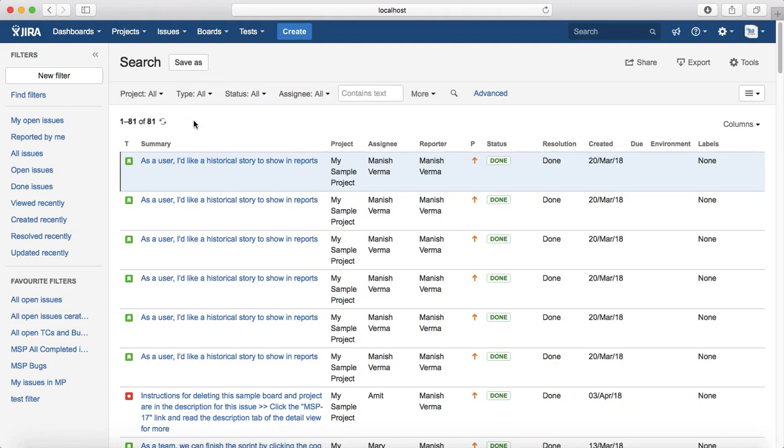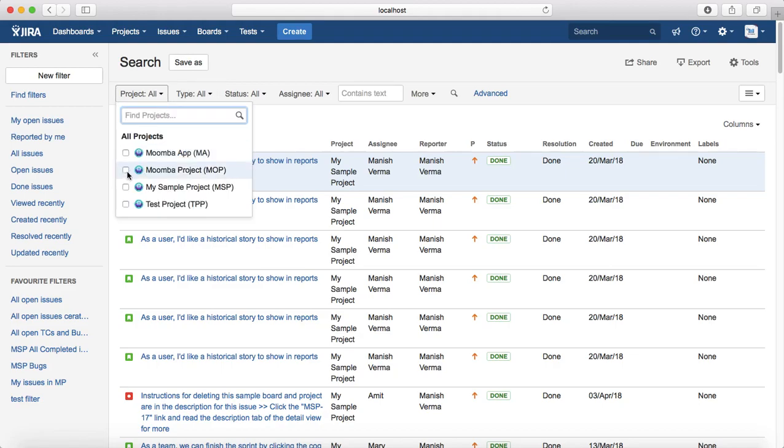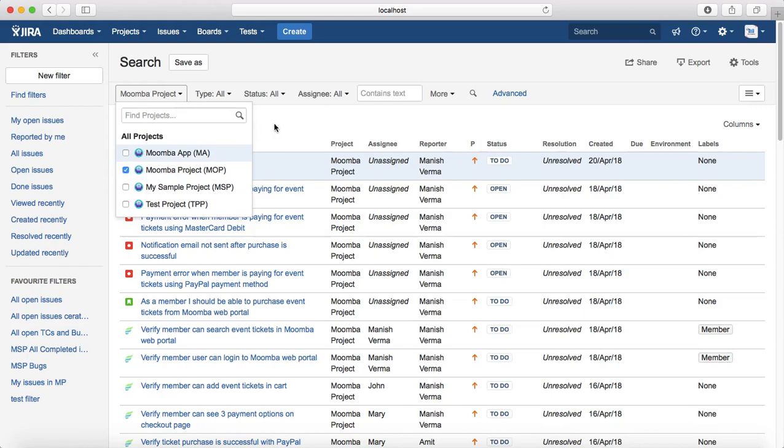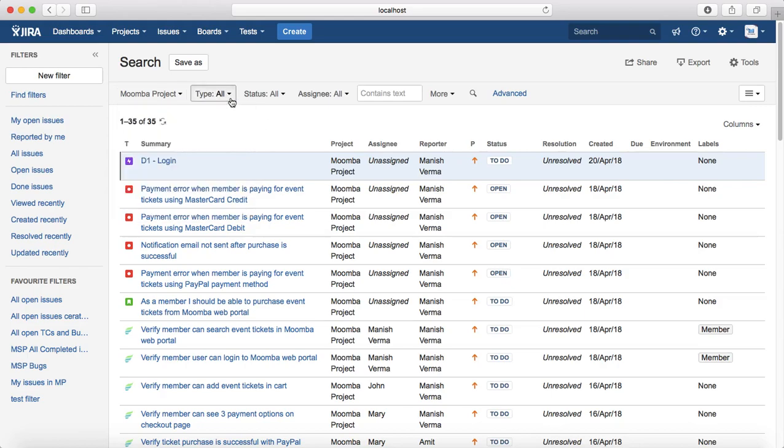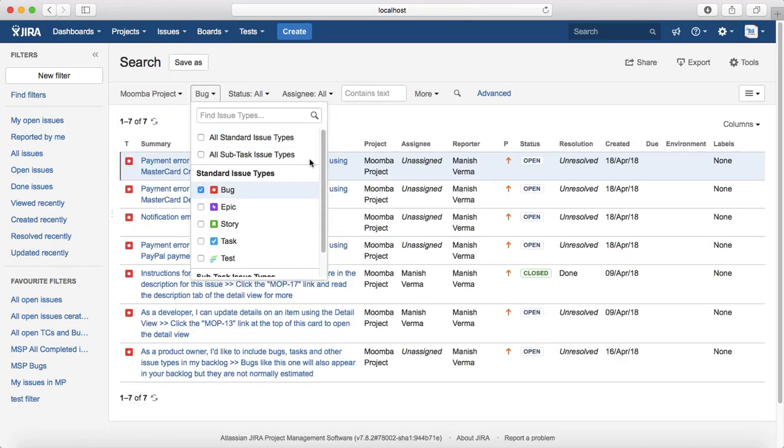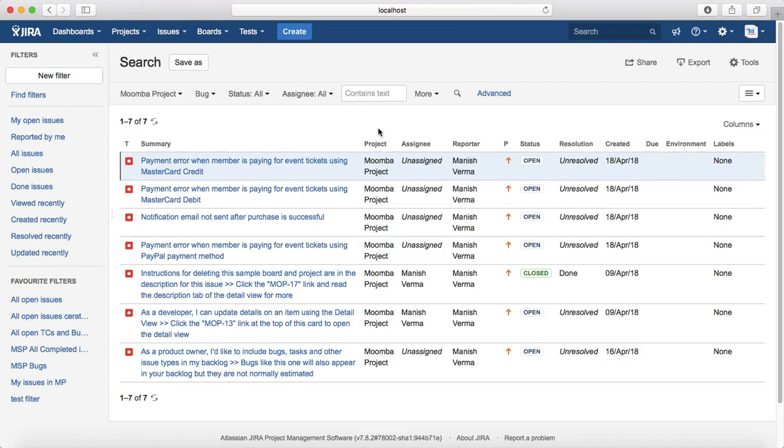So for example I select a Moomba project with issue type as bug. So it will list all the bugs within Moomba project.